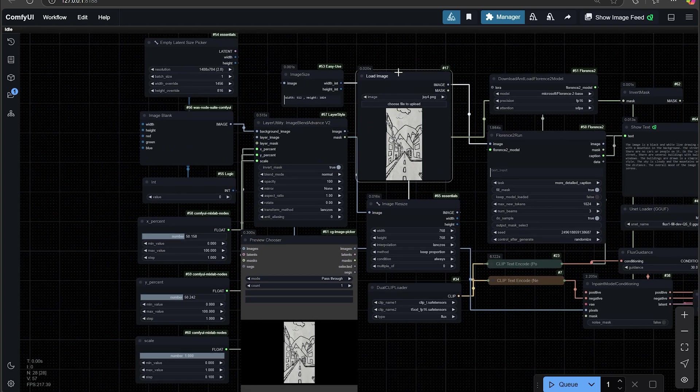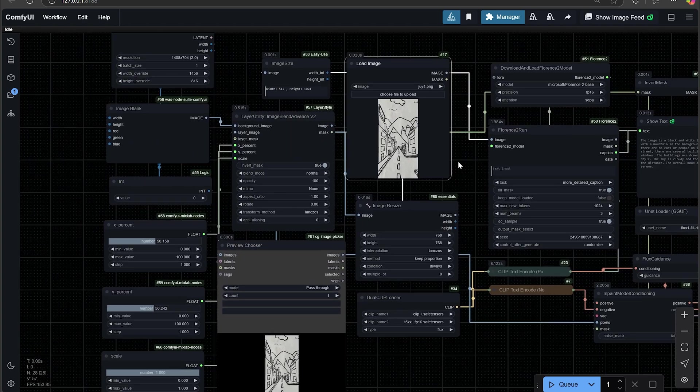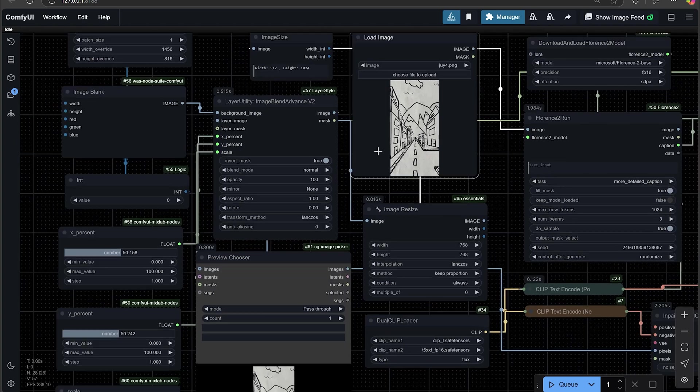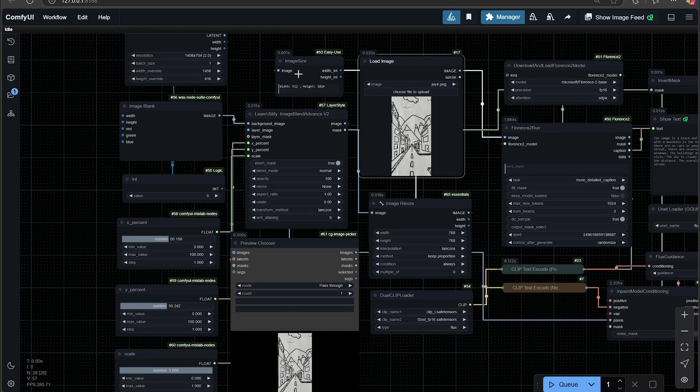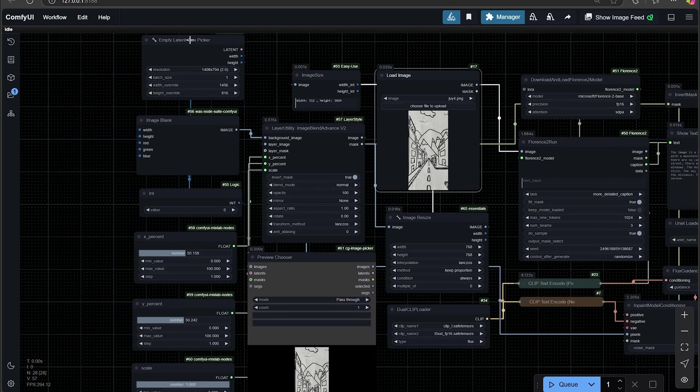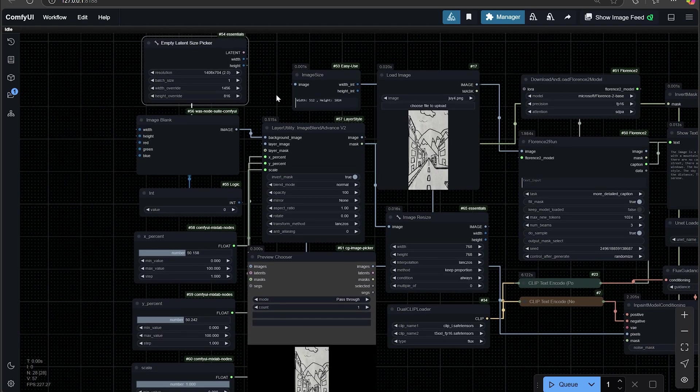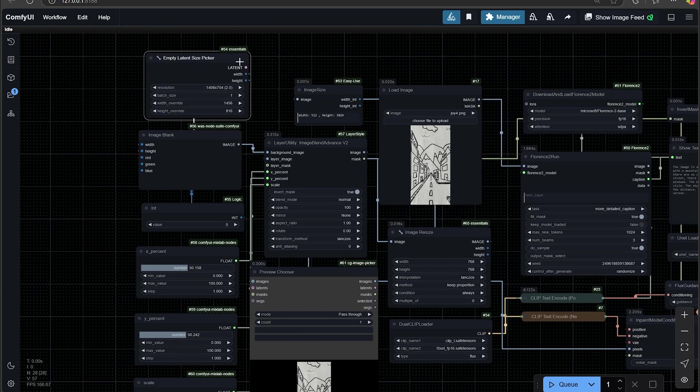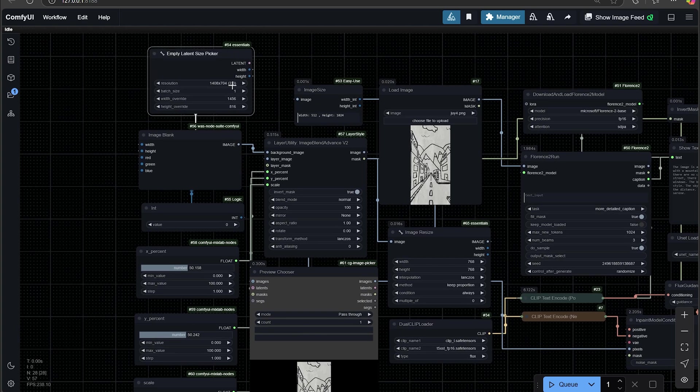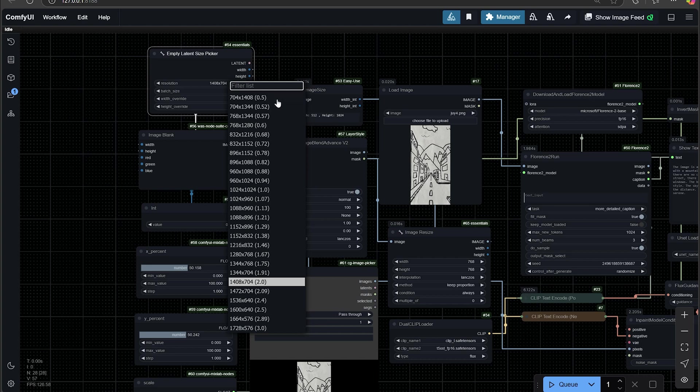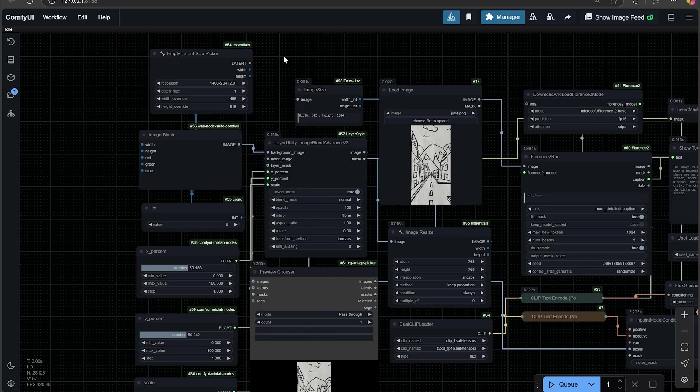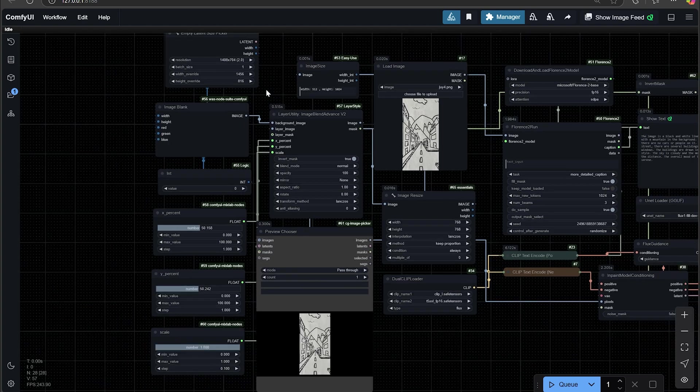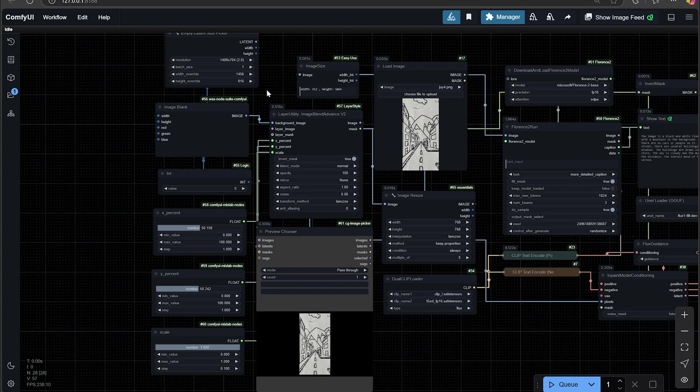We're actually going to be loading in an image, and then it's going to grab the image size and height. And also you have an empty latent size picker with this, so you can actually outpaint it to whatever you like. Go as high as 3.0, and you can go the other way as well. If you have a long image you want to outpaint top to bottom.